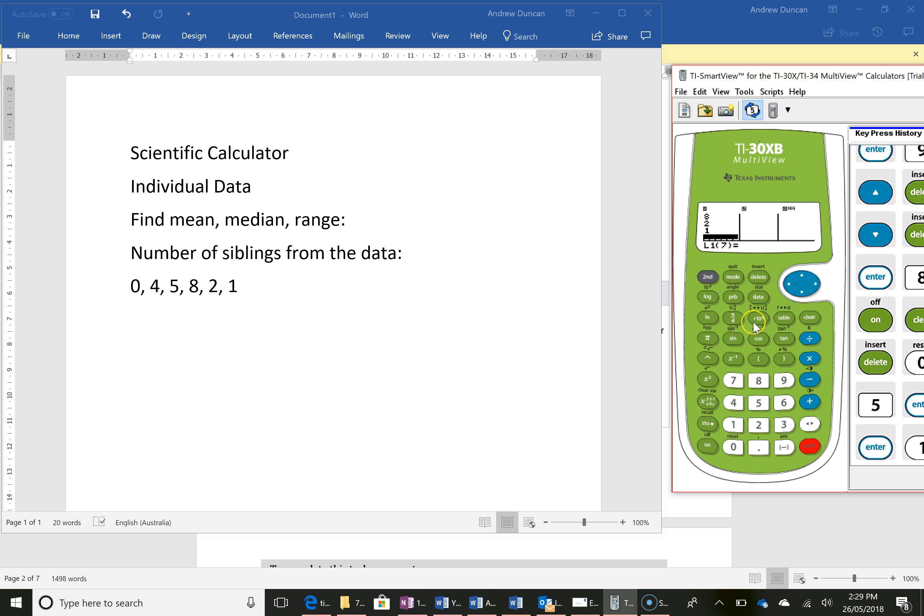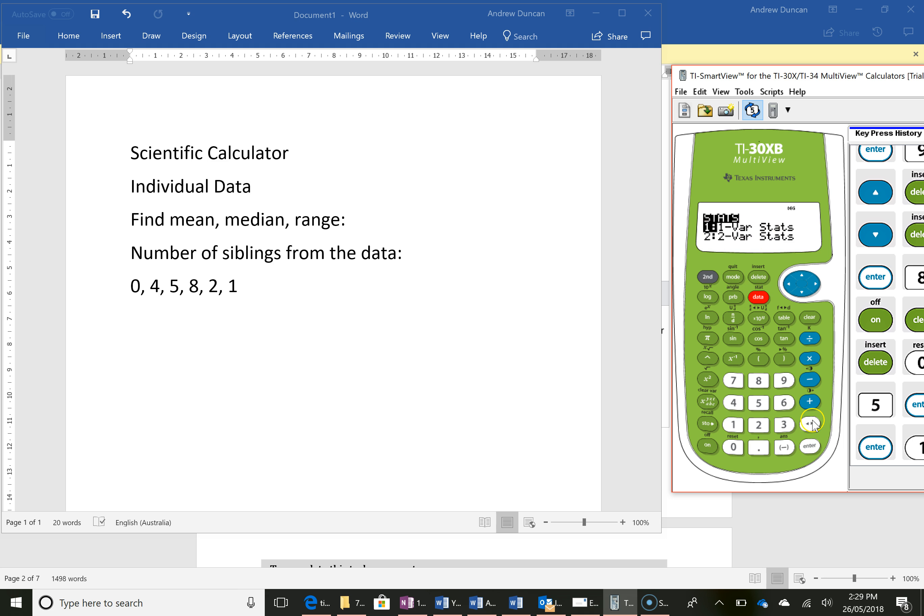I want to calculate some statistics so instead of pressing the data key I want to press that stat key that's above it. I'll press the second key to get up there and press that and I'm just interested in one variable statistics so I'll press enter.